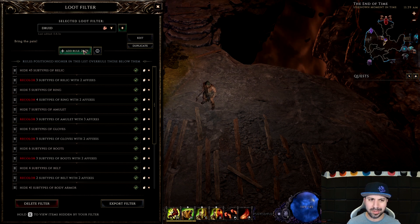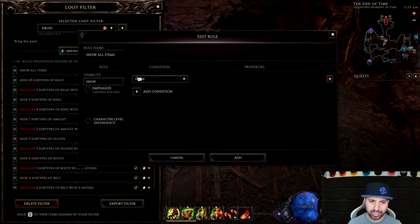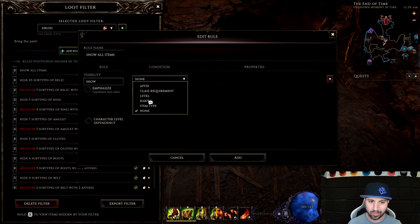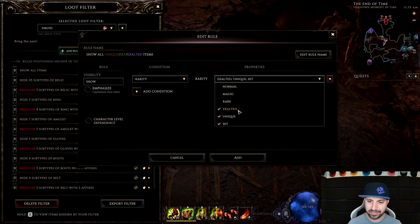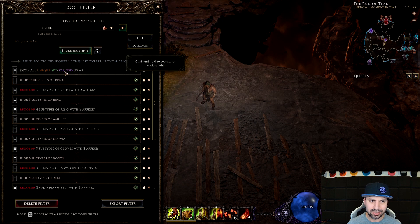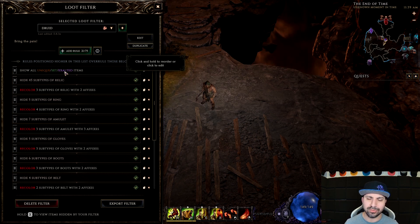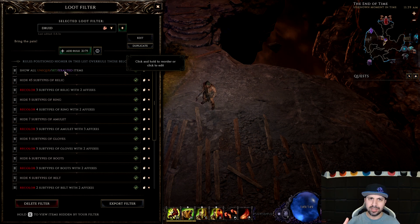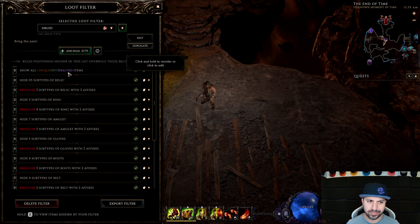Now two more rules. First, go Add Rule, Show, Rarity, and select Unique, Exalted, and Set — throw those three at the top of the filter. The way loot filters work is top to bottom: if you have a rule that overrides another rule, as long as it's on top, you're good. This ensures any unique, set, or exalted item always drops normally.